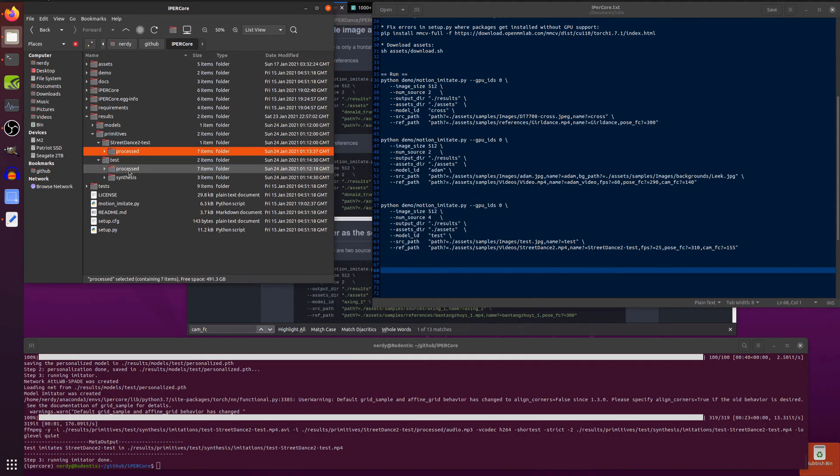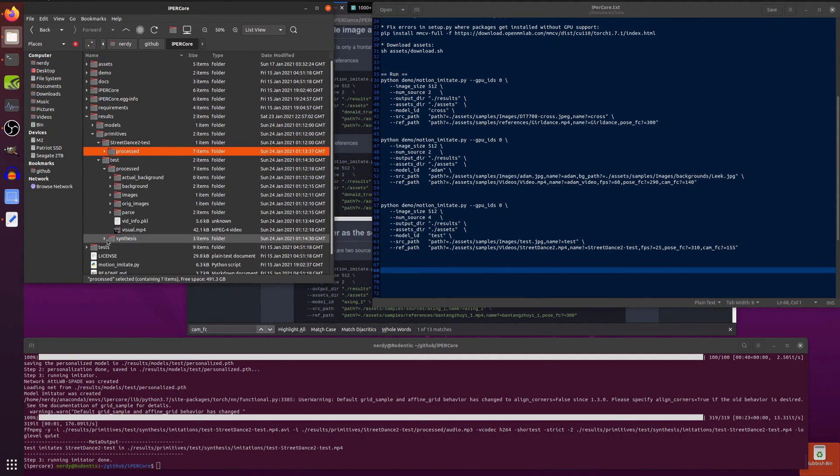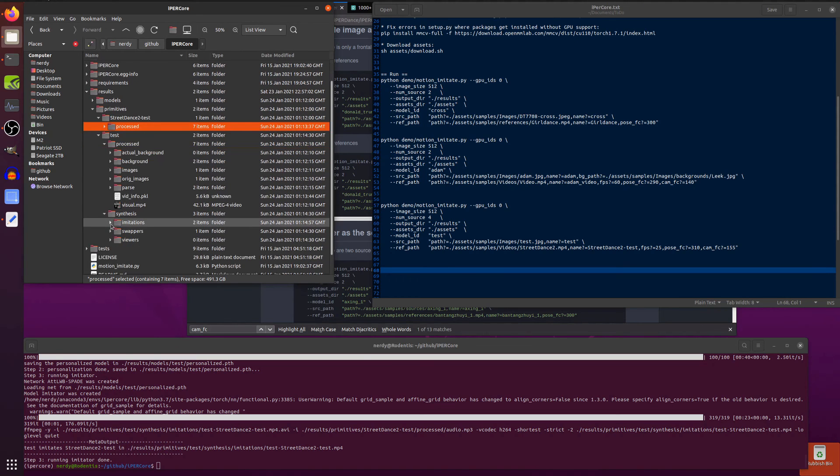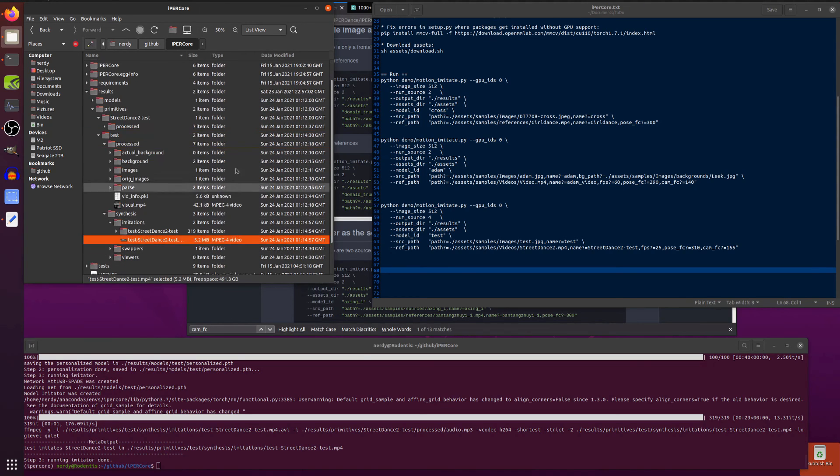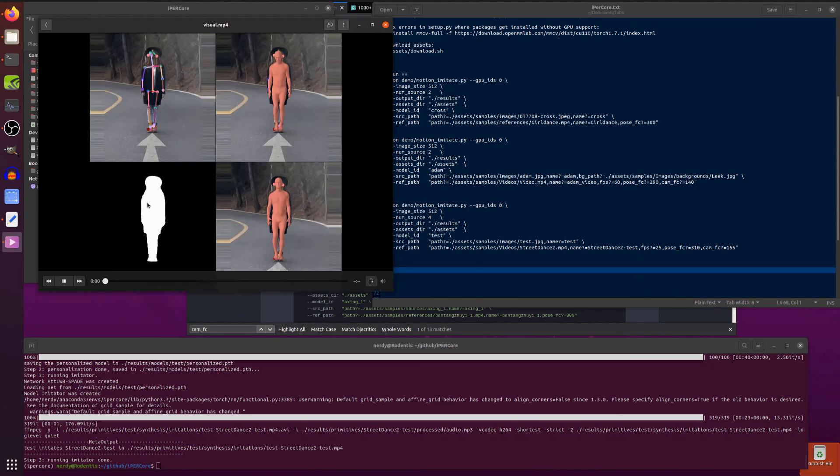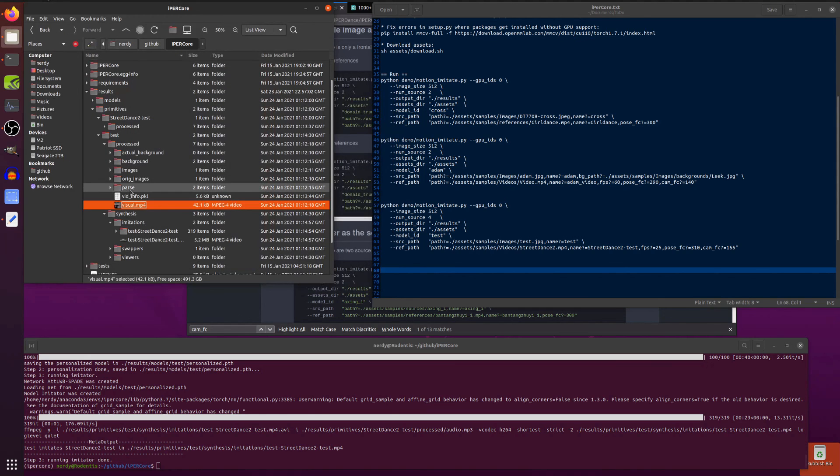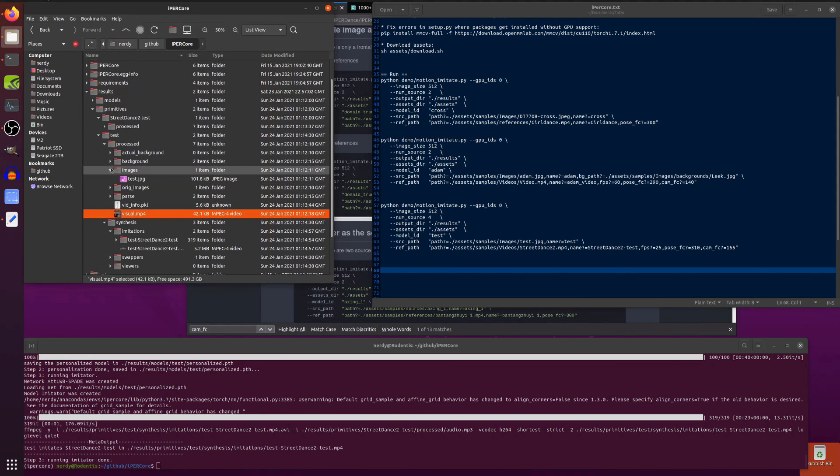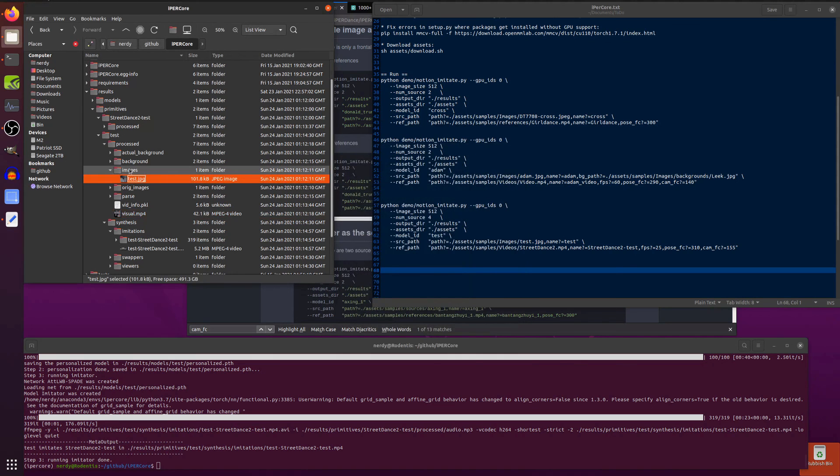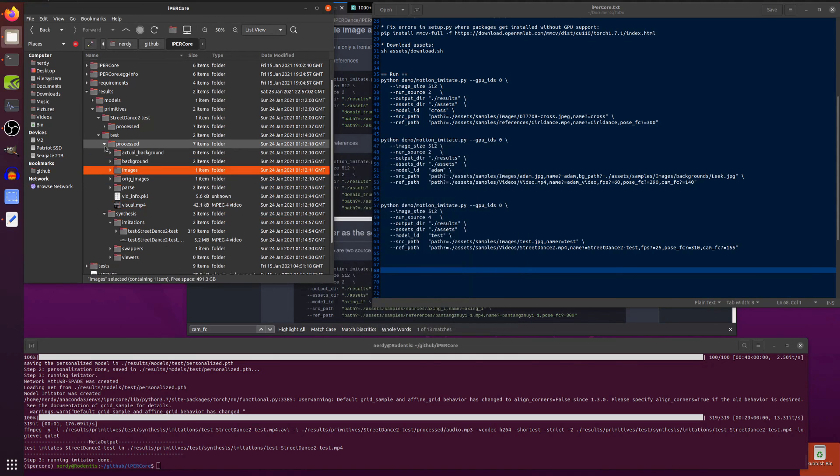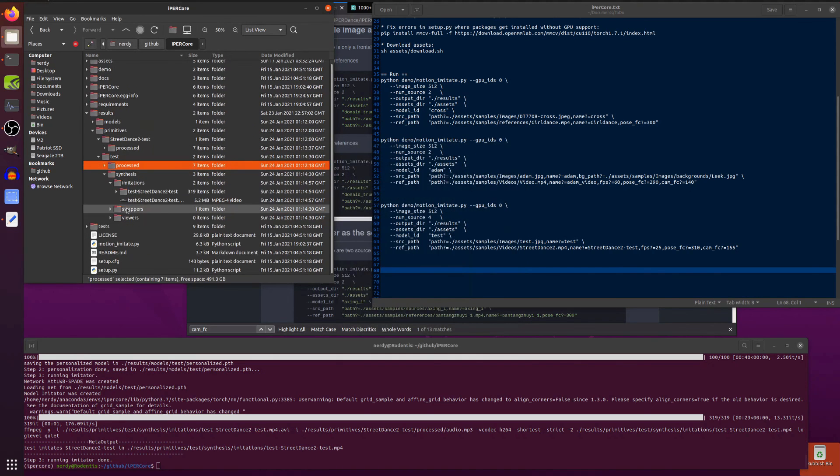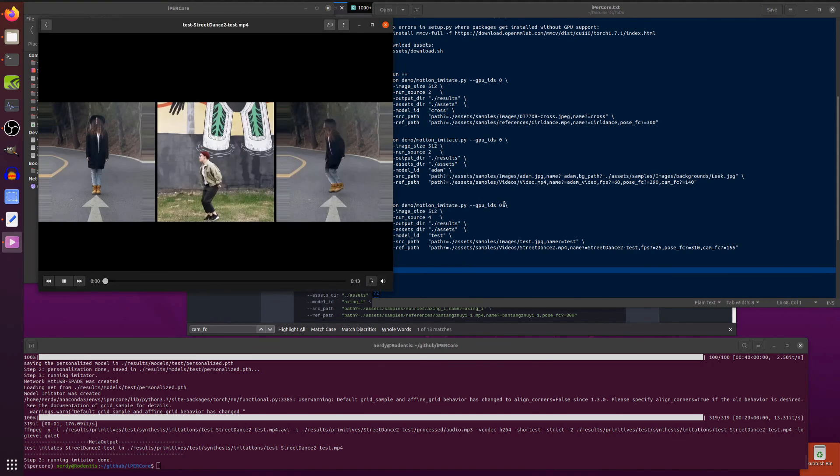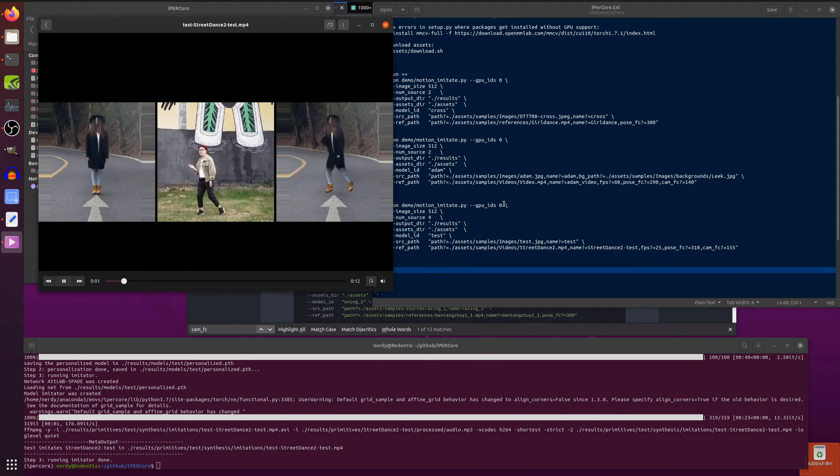But the main thing you're looking for is in the synthesis bit, the imitators, and there's your street dance. But here's all the other bits as well. So you can see there, it's done the pose estimation, and it's done the 3D model, and it's got masking and all sorts of other things. So you can see all the various things that it's doing along the way, which is quite fun. So let's have a look at this final video. So synthesis, imitations, street dance. There you go.